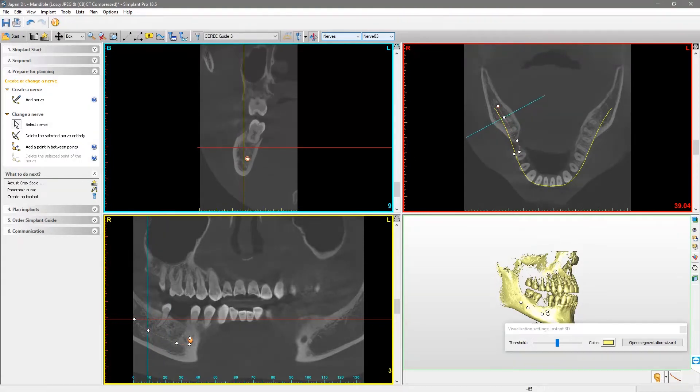If needed, you can adjust the position of each point by left-clicking on one and moving it to the preferred position.